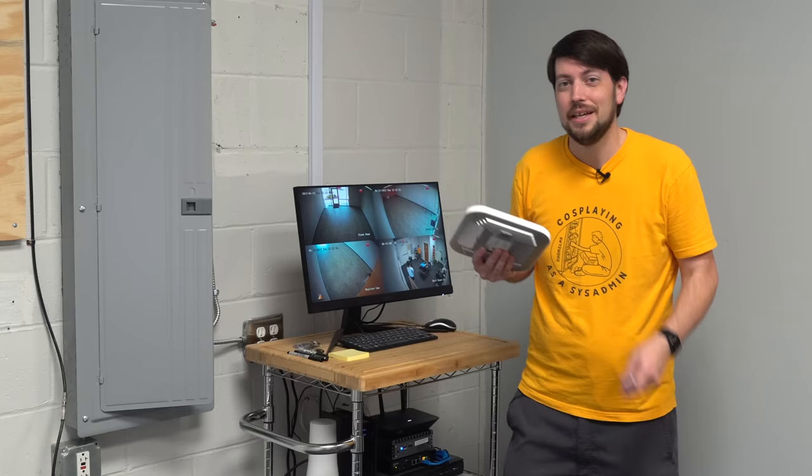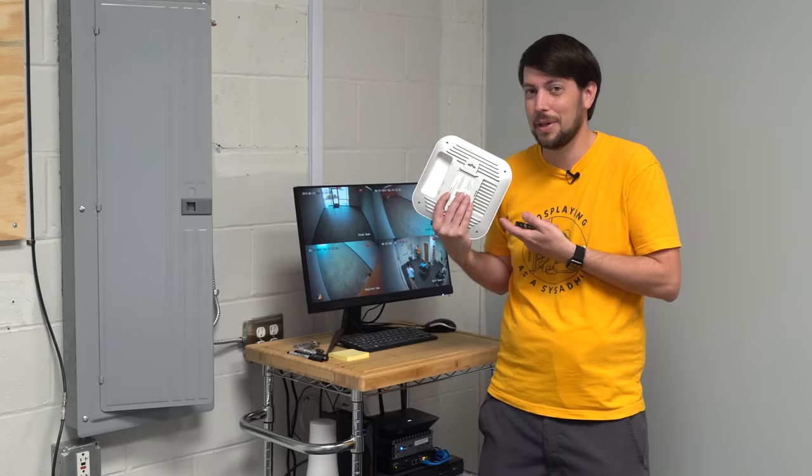Except, after I got ready to install it, I realized I don't have the PoE here, and I didn't have a power supply for this AP.